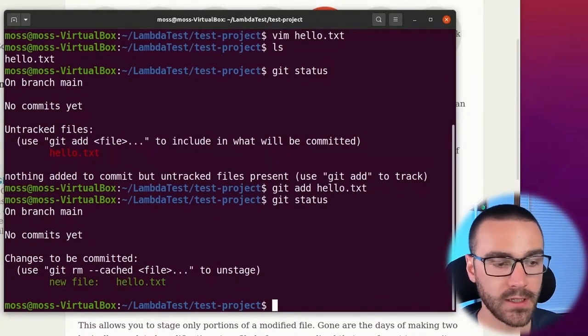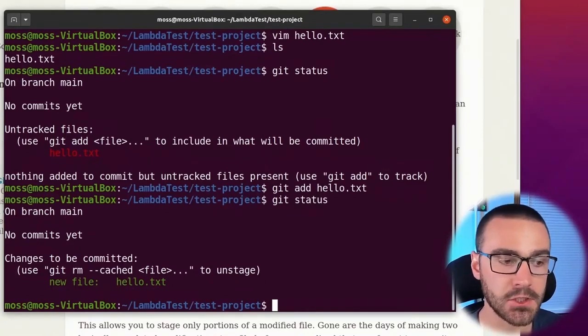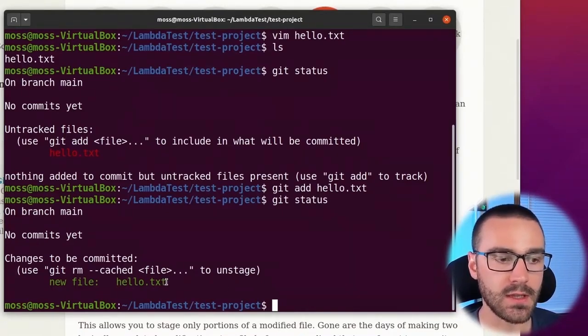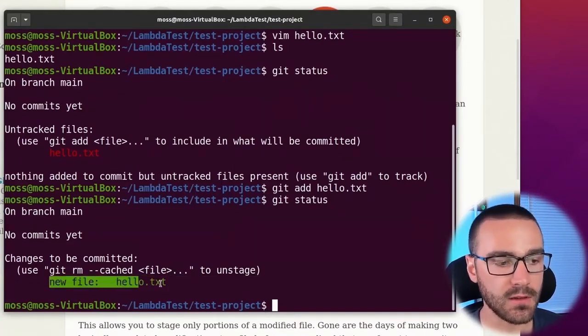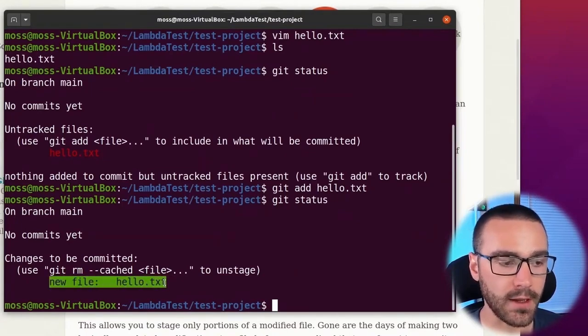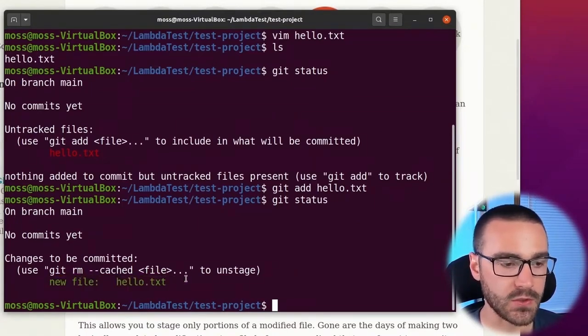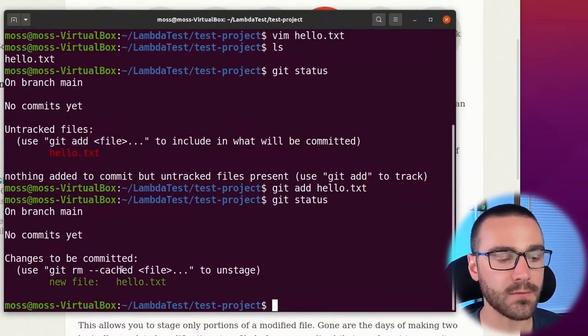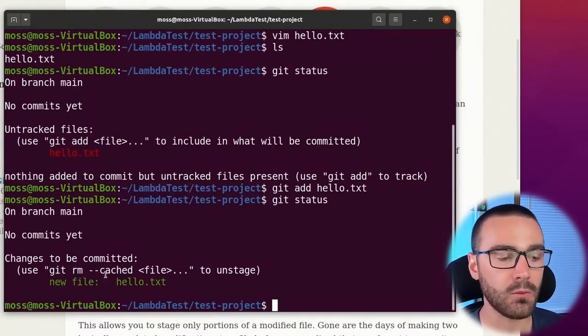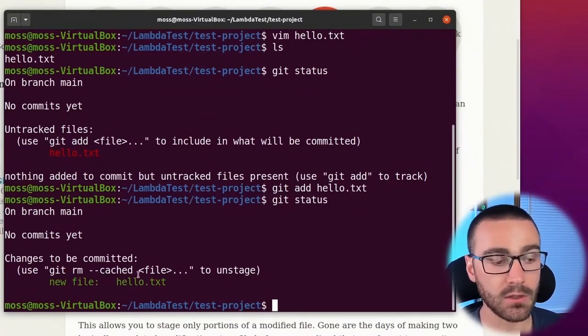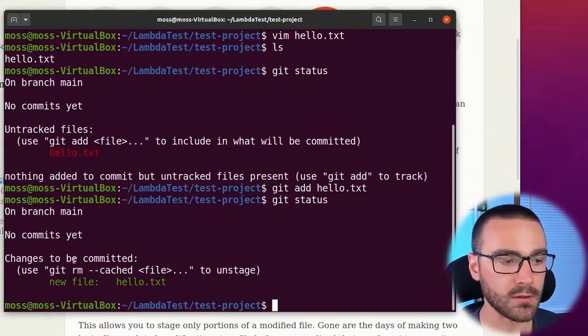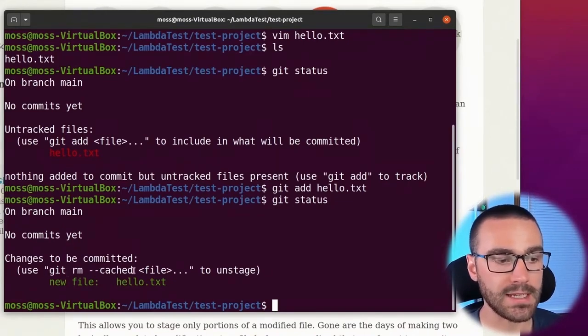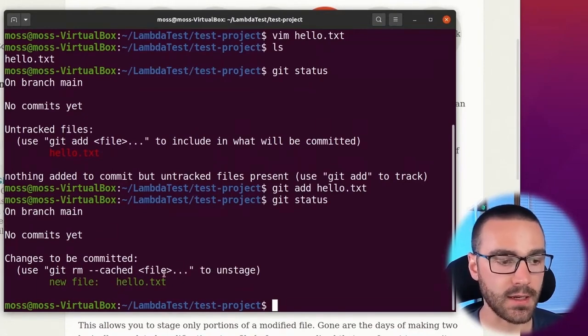So now our hello.txt file is in the staging area. How do we know it's in the staging area? Well, any changes that are currently staged will show up in green. You can see here that git recognizes that it's a new file that has just been added to the repository. In order to commit this file to git's history, we would use the git commit command. We can also unstage this file as well and move it back to the working directory. Git tells us how to do that - we can use git rm --cached and then the file name to unstage this file.